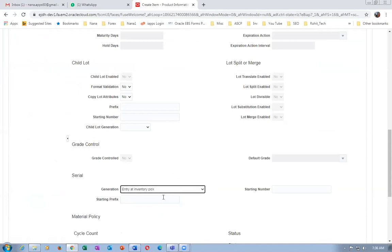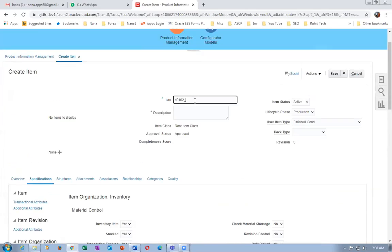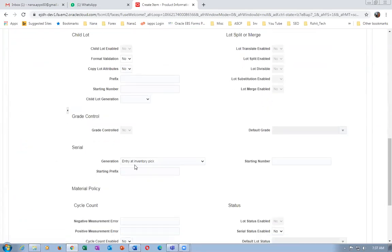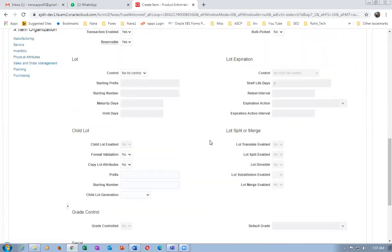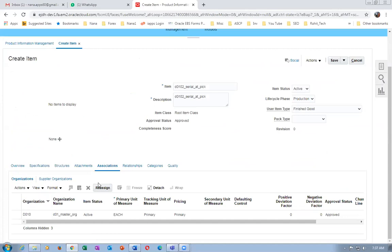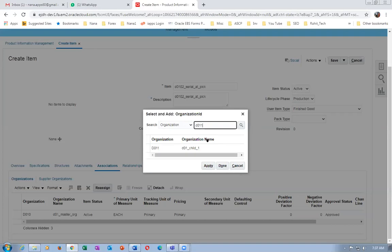I'll name the item accordingly. While picking only we have to give the serial number — while receiving it from manufacturing we will not be doing it. So we are giving the item as serial at pick. Serial numbers will not be asked when you make a miscellaneous receipt or a manufacturing transaction — only at the time of pick will it be asked. So in inventory pick I'll go to the child org, zero one zero two, and add it.